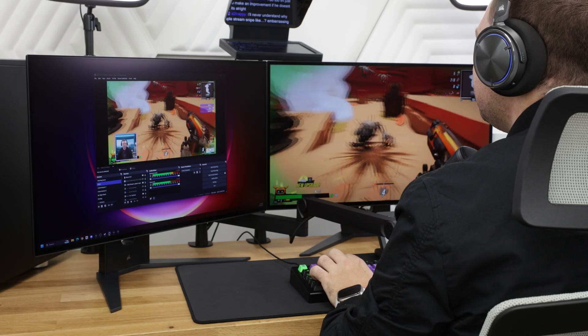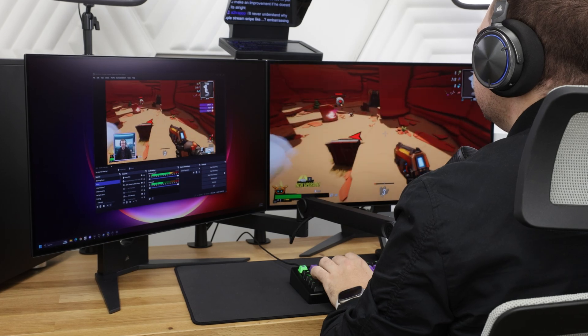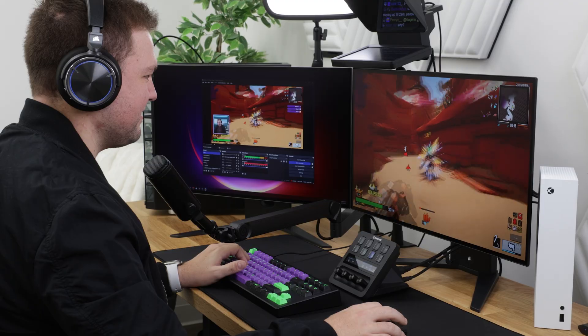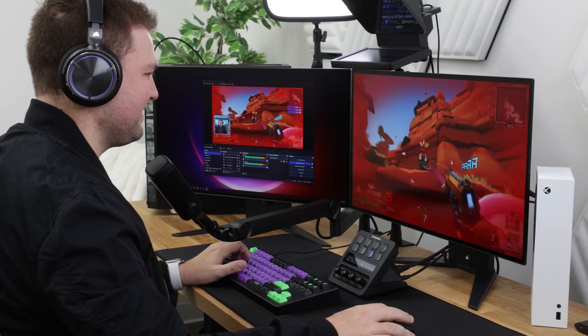And just like that, setting up a high-quality stream in OBS Studio is no longer a tedious, time-consuming mess. That's history, folks. Honestly, it feels a bit like cheating.